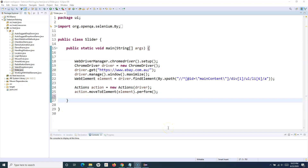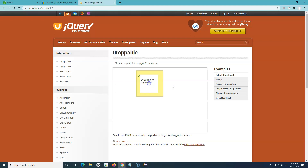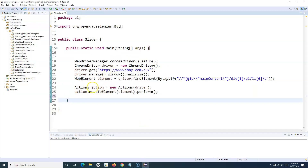Hello everyone, welcome to Selenium WebDriver tutorial. In this tutorial we are going to learn a bit more about the Actions class and how you can use the methods in Actions class to drag and drop web elements on any web page. I'll take an example — here you can see jQuery user interface web elements which you can resize, select, or drag and drop. We'll see how you can handle drag and drop events in Selenium WebDriver using the Actions class.